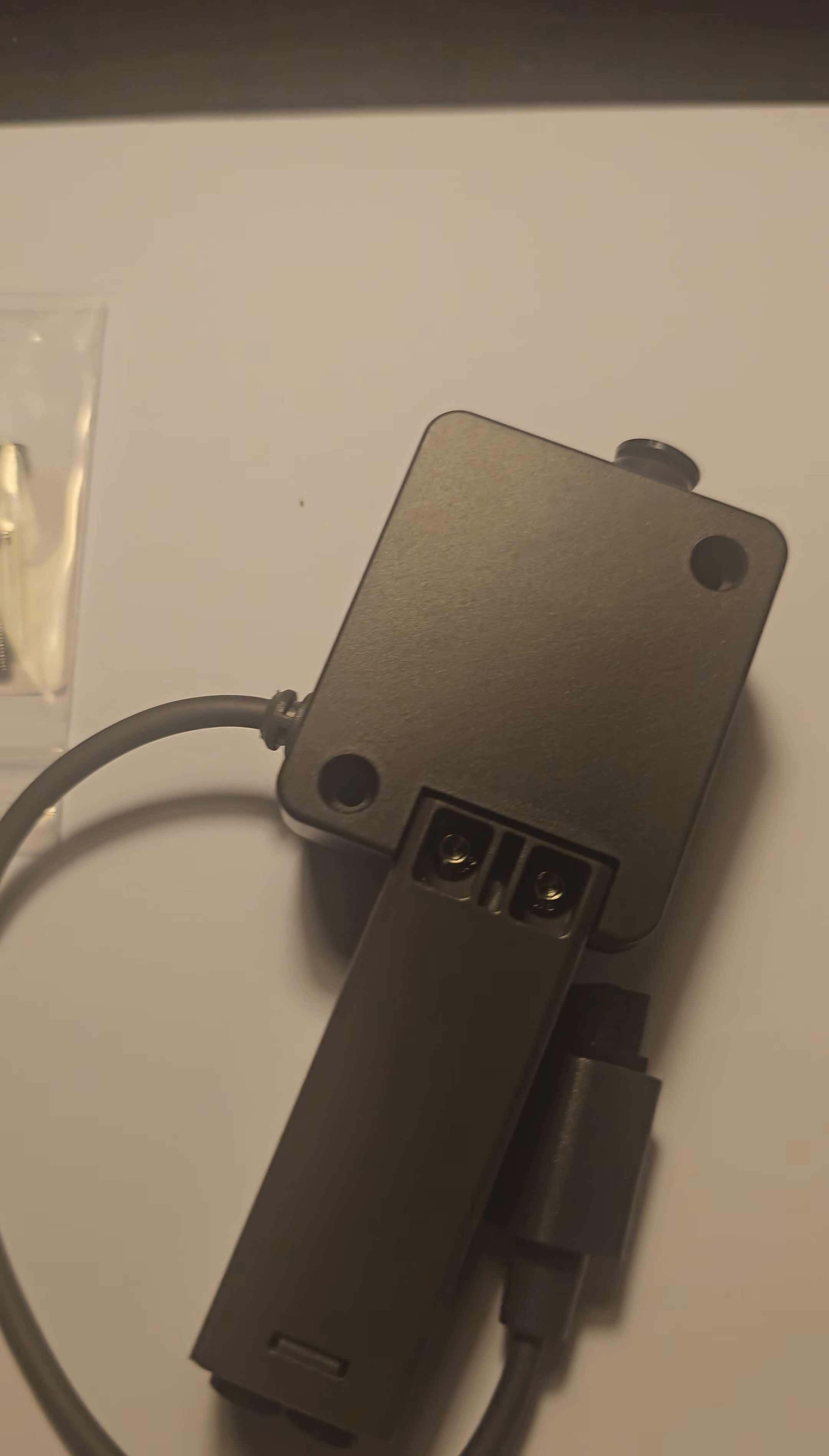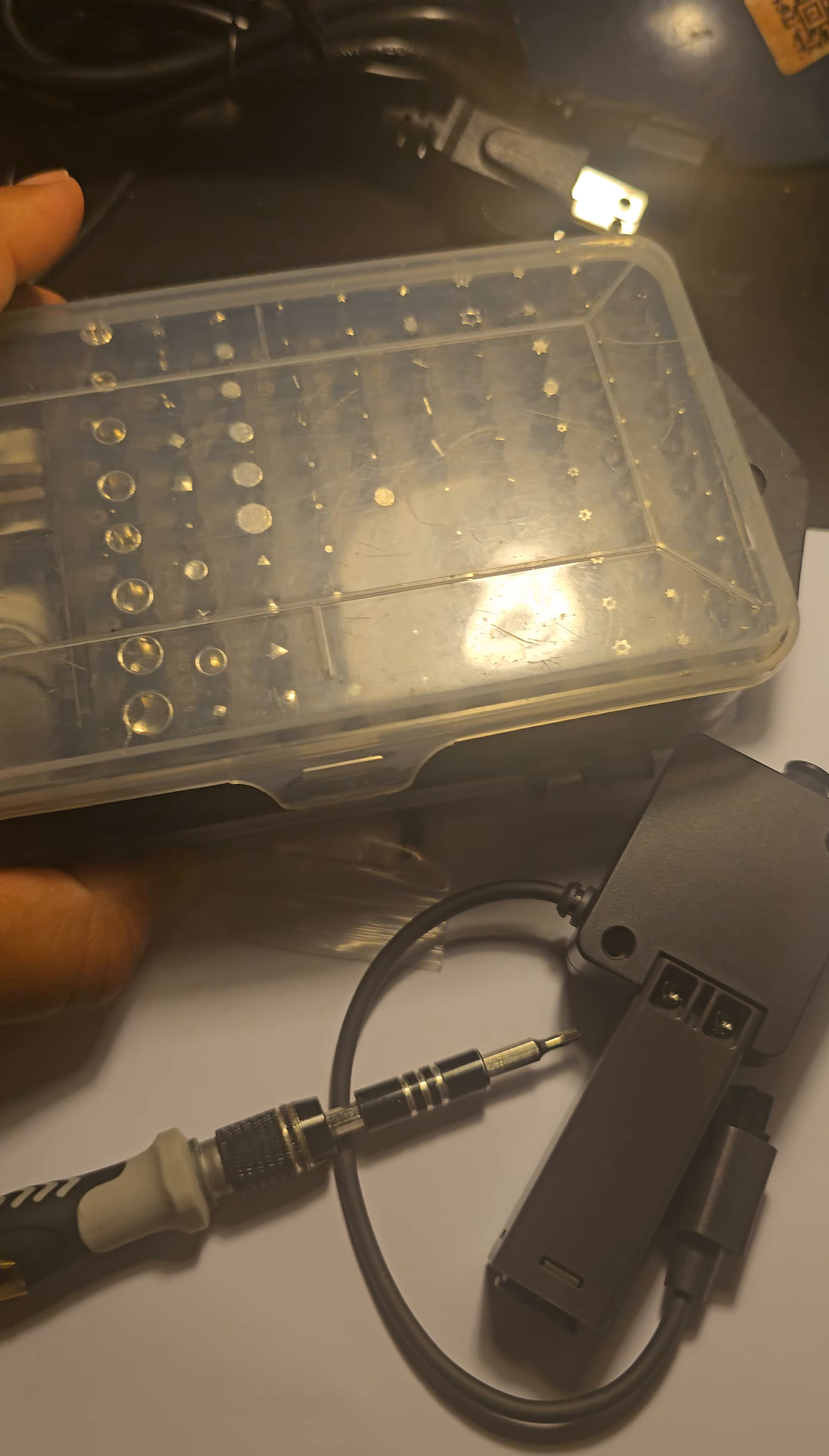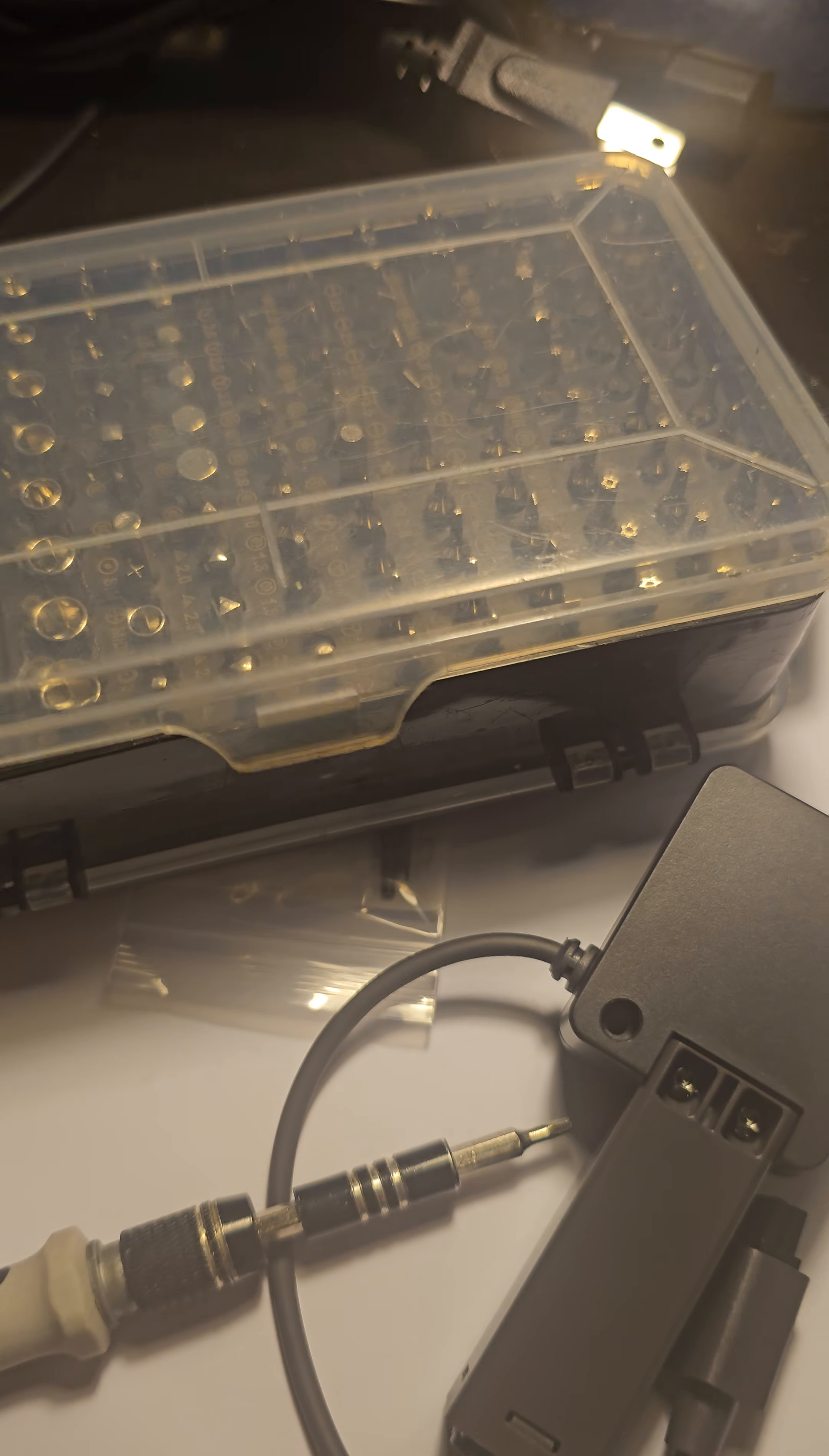We only need this right here, this little rectangular piece. I'll take it off right now using my trusty screwdriver. Get you one of these. These are very, very useful. I have had this for almost four years now. It's so handy.